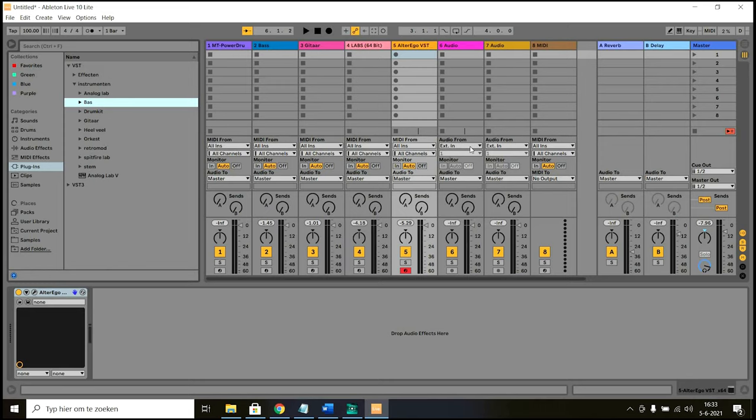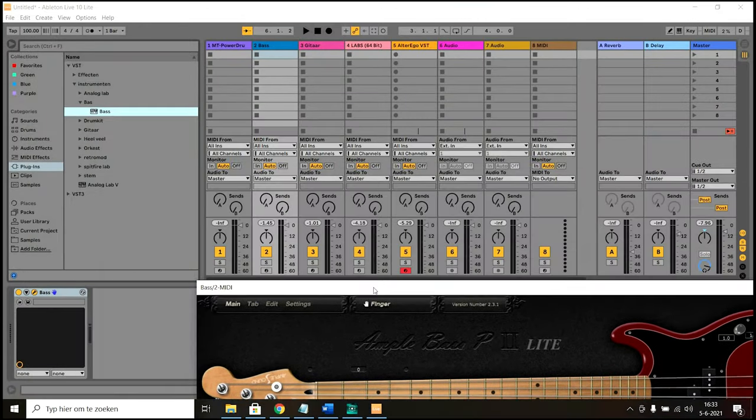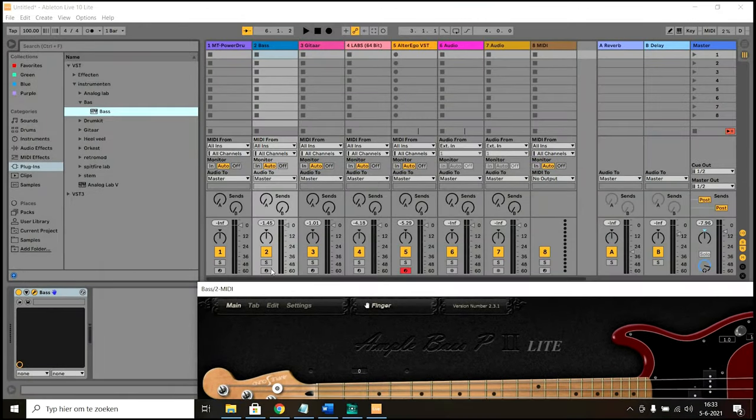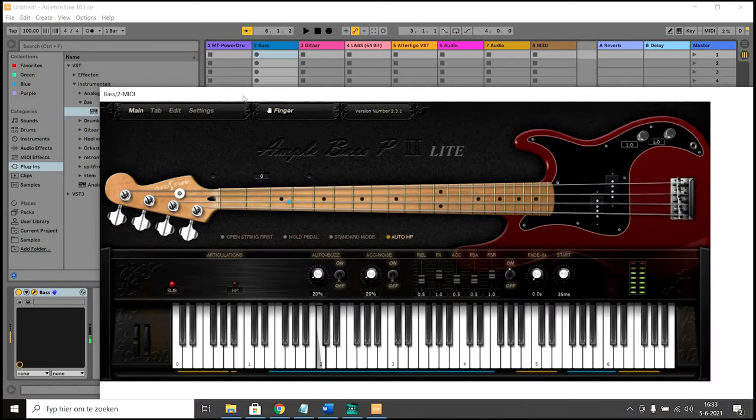And then in order to use a plugin, just select the plugin that you want and drag it to a free track. And then you can see it opens and you can, for example, now play with the AGMT L bass.